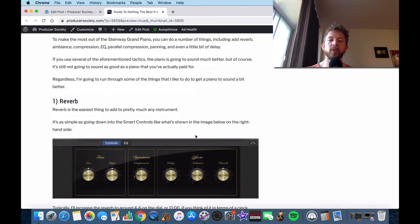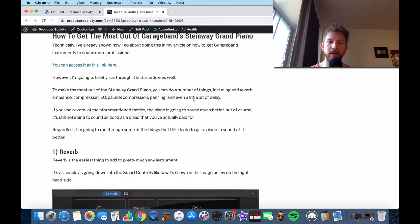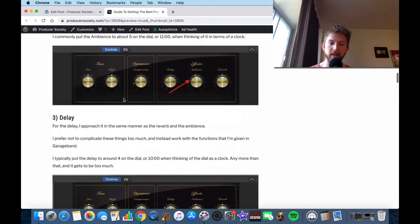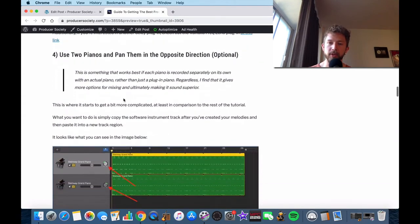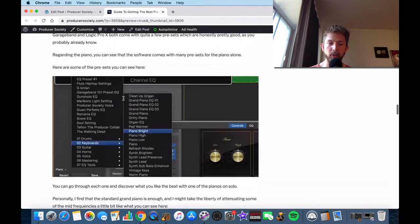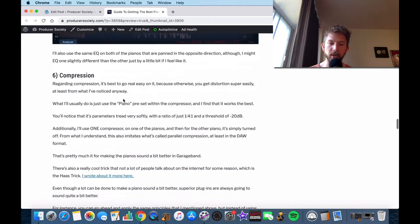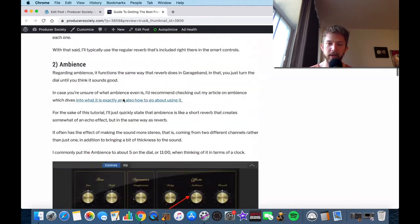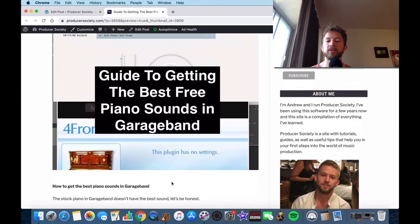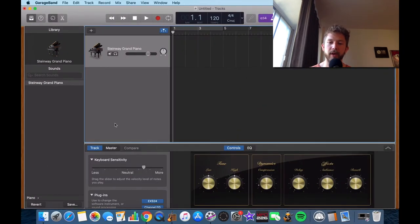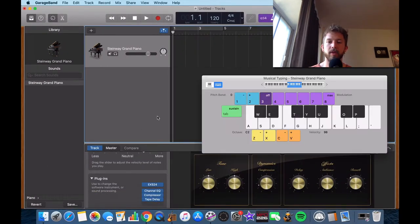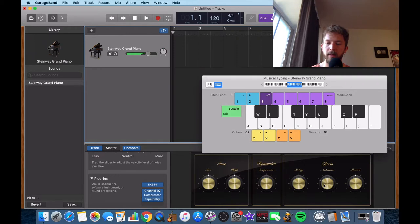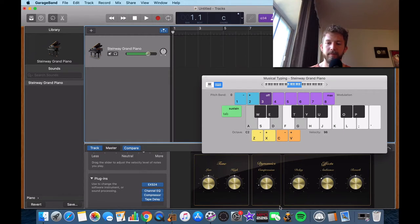So in terms of what you want to do to get a piano to sound a bit better, I would say it's mostly reverb, ambiance, delay. You can use a panning technique, some EQ, and then also compression and parallel compression if you really feel it's necessary. But those are the main things. So what I would do is if I wanted to get the sound a bit better, I'd usually increase the reverb right away up to about 6, ambience around 4, delay around 3.